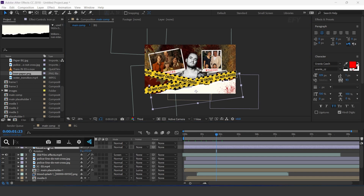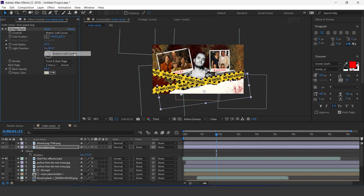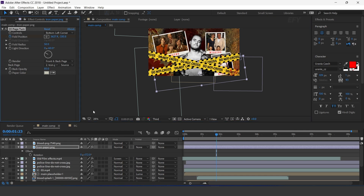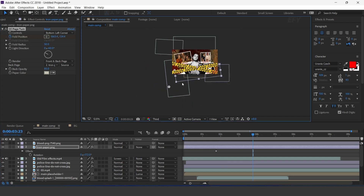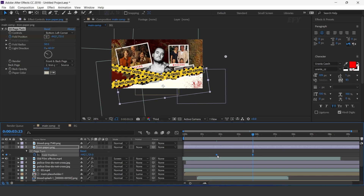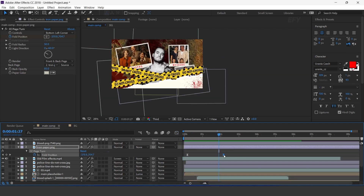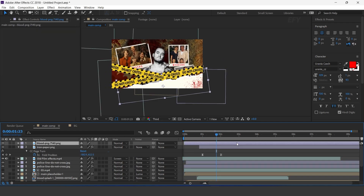Now search the CC page turn effect. Change control to bottom left corner. Move the fold position to the left corner of the composition and add a keyframe. Then go 1 second forward and again move the fold position to the right side of the composition. Select both keyframes and easy ease them. Make your graph like this. You can adjust the keyframes. Move both layers a few frames forward.